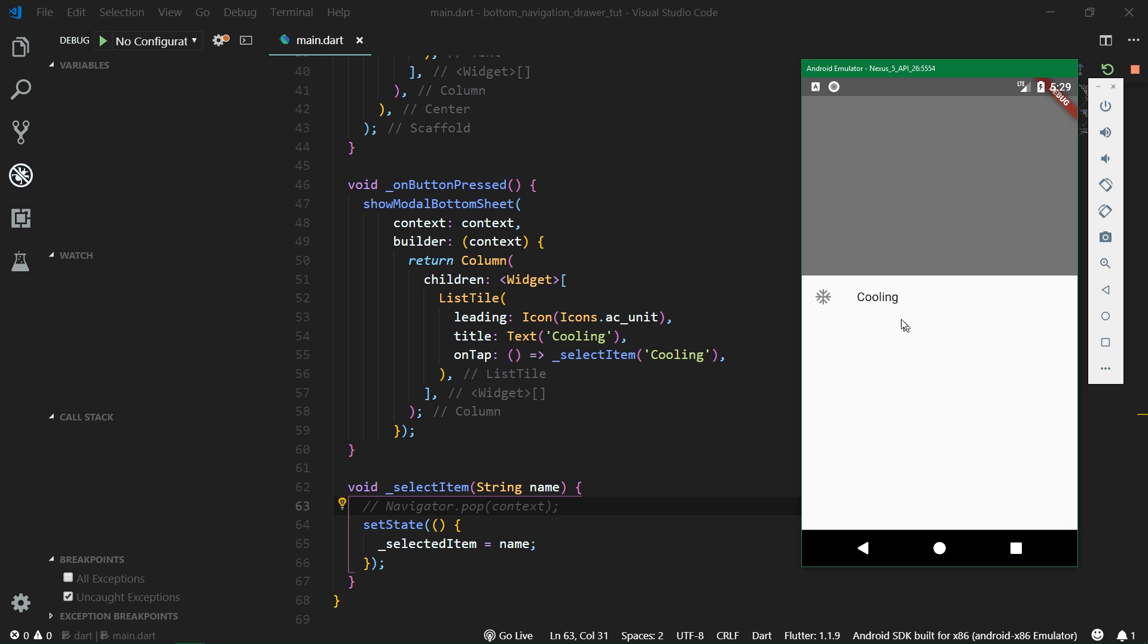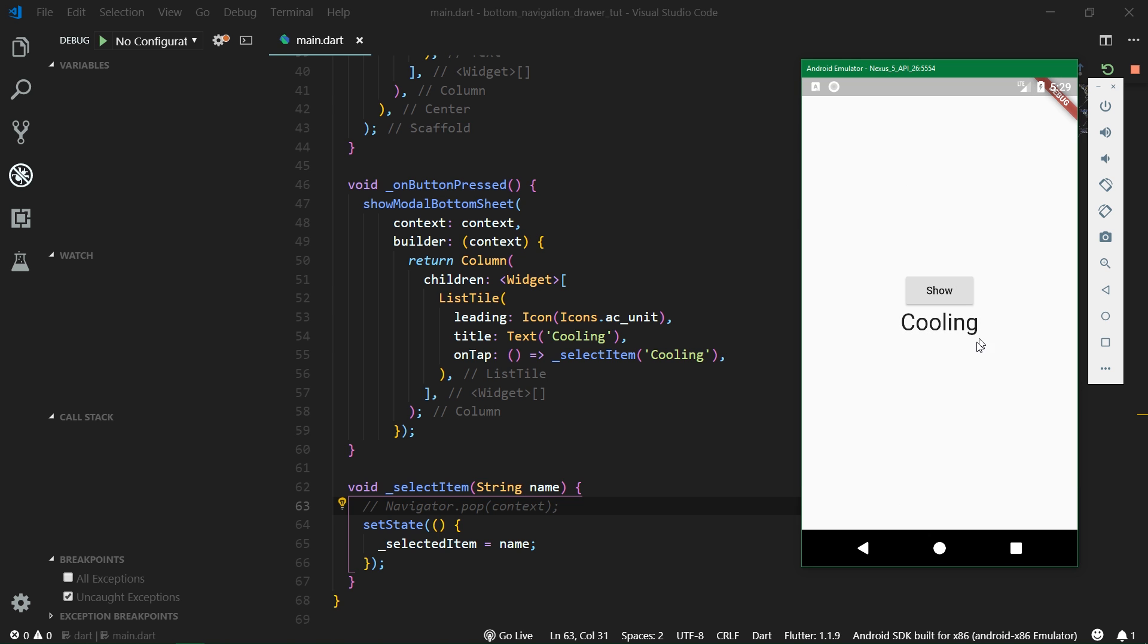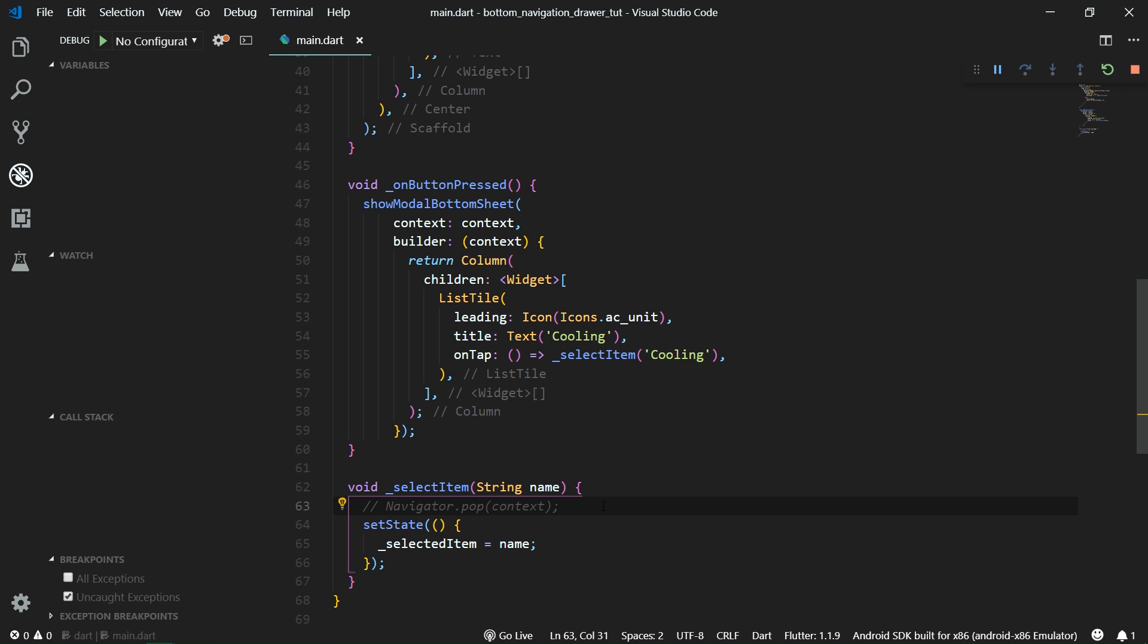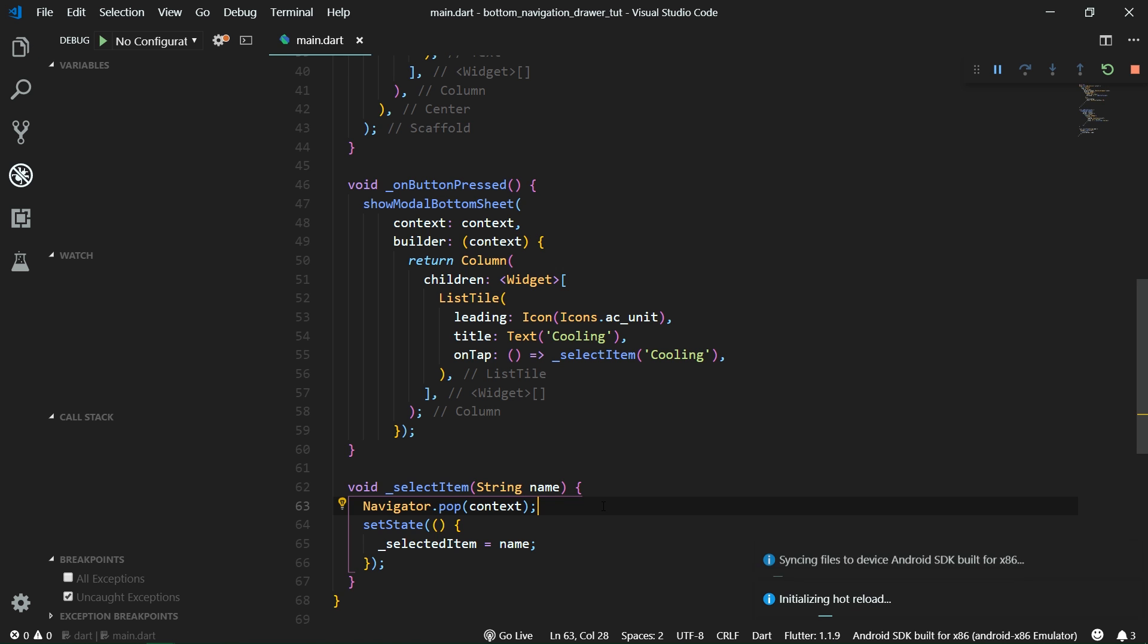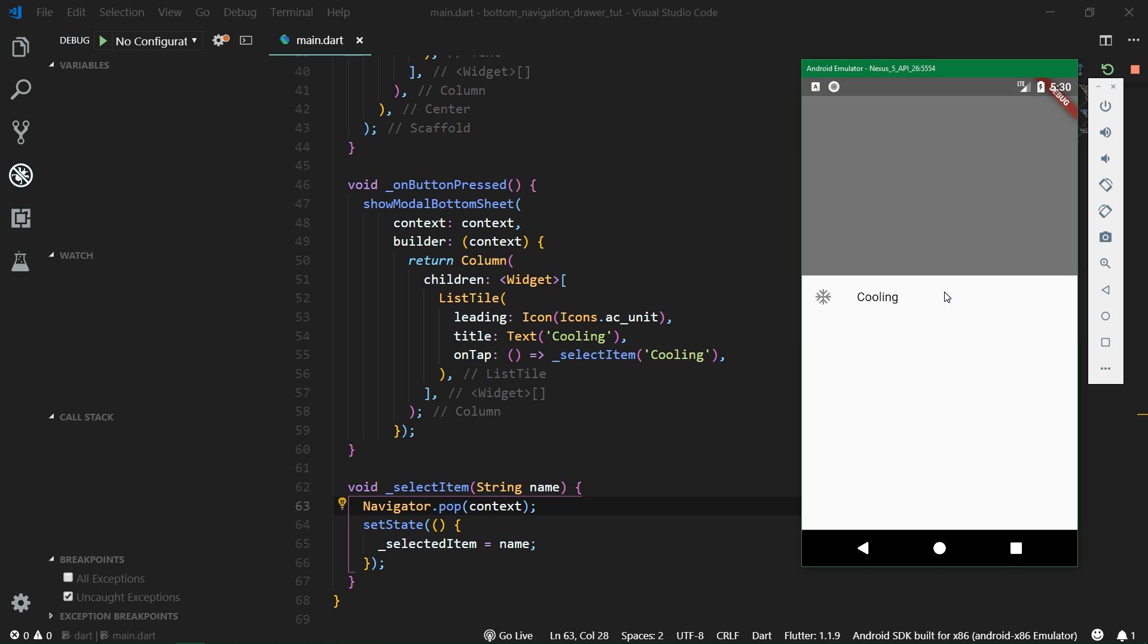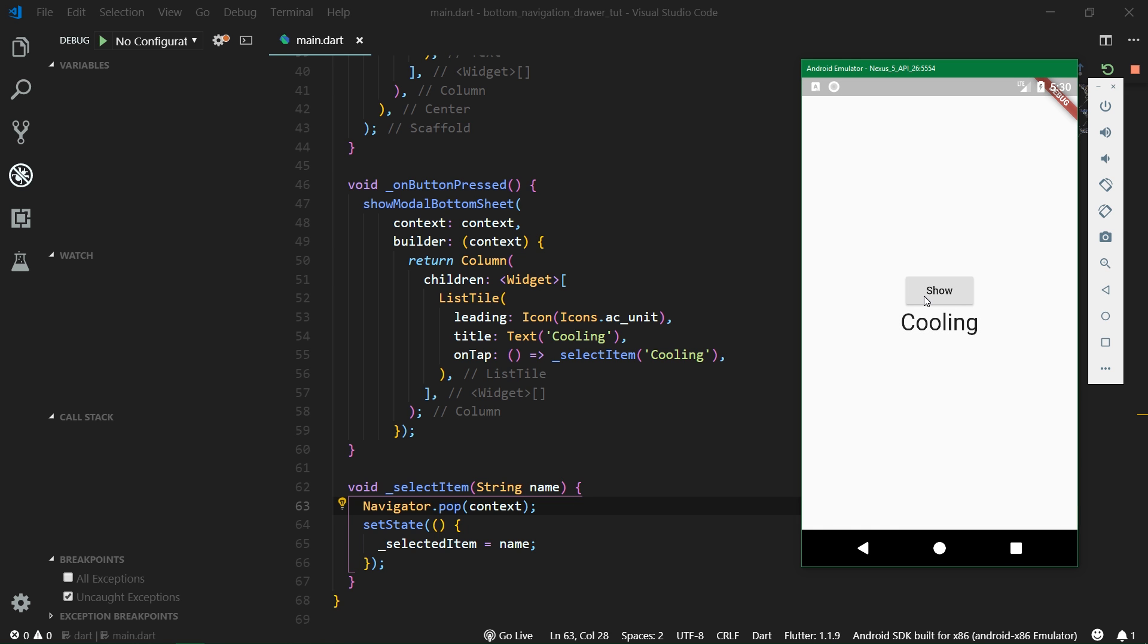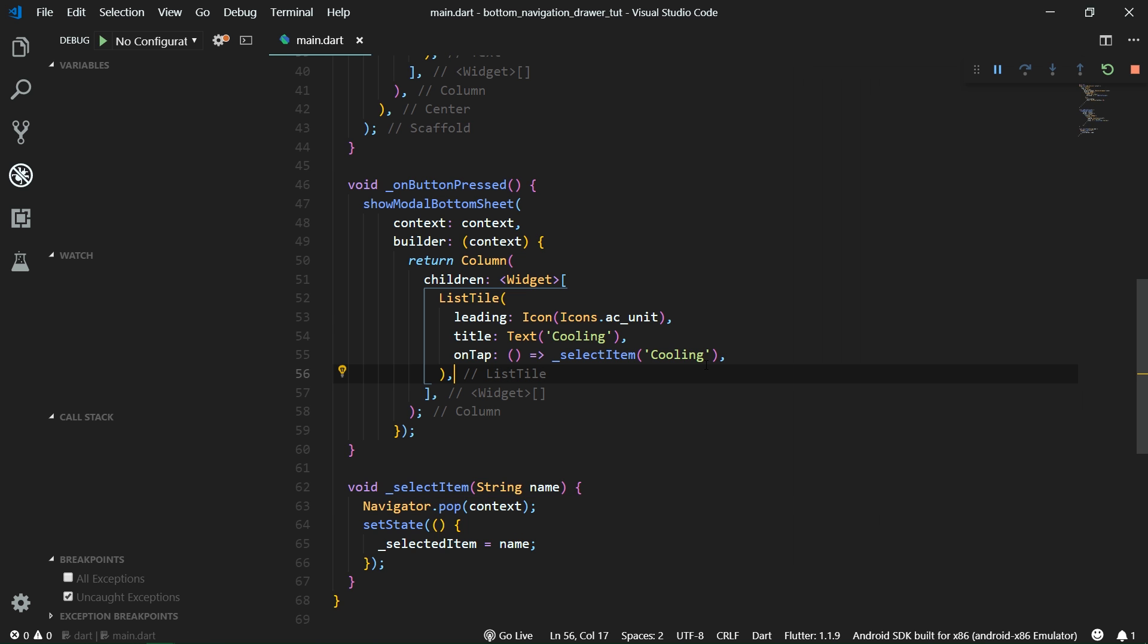When we click on this cooling item the modalButtonSheet stays present. However it works because now the text says cooling. What this navigator.pop will do is that it will pop the modalButtonSheet because it's managed by the navigator. Our pages and alert dialogues and all of that, it's all managed through the navigator. So when we uncomment this line and run the app again, we show the dialogue, we click on cooling, it's going to be automatically dismissed and we can see that it still works.